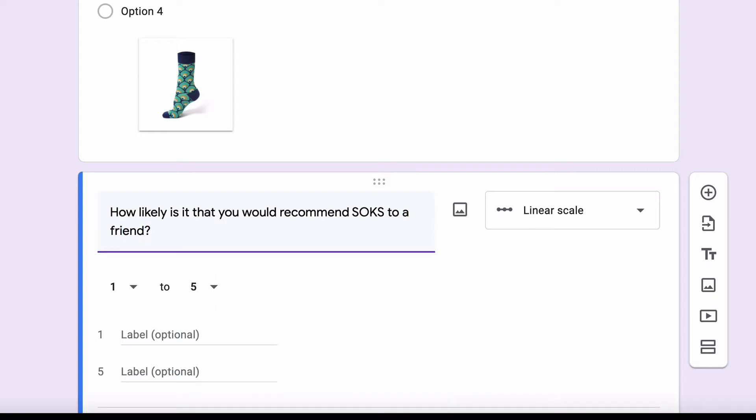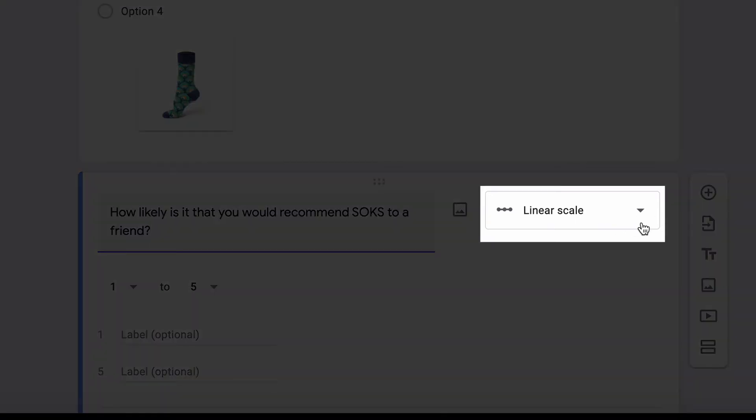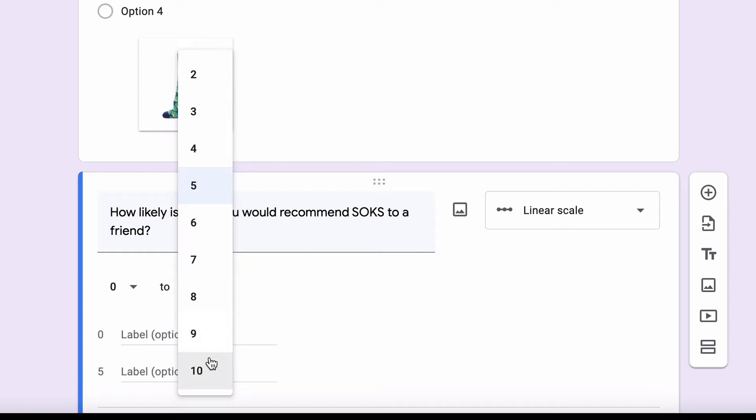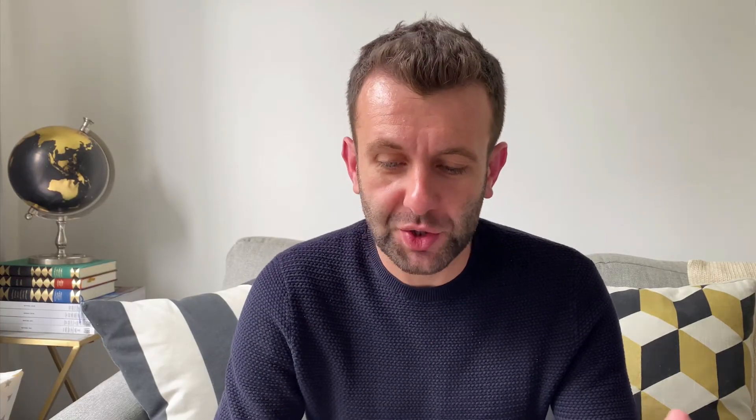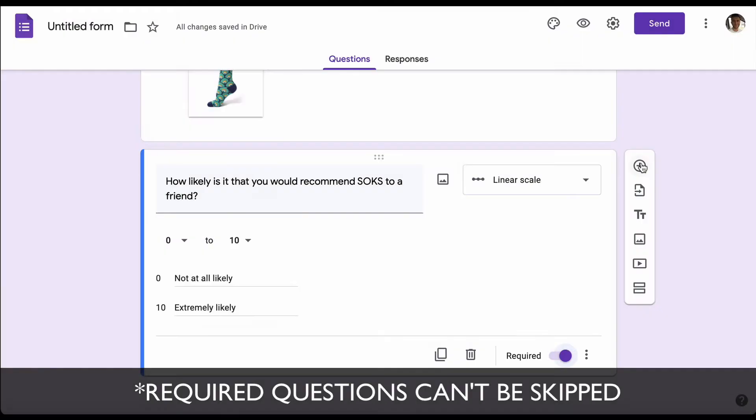You can see that it's recognized the question and automatically changed it to being a linear scale. We want to use the Net Promoter Score, so that means we have to change it from zero to ten and add labels where zero is 'not at all likely' and ten is 'extremely likely'. This is a really important question for us, so we're going to make sure this is required.